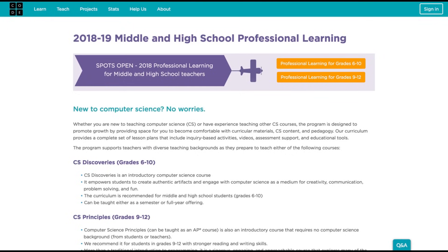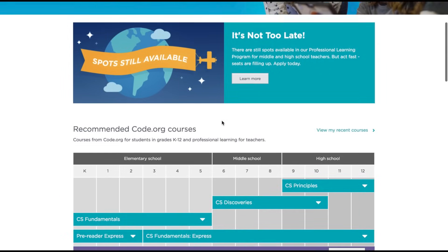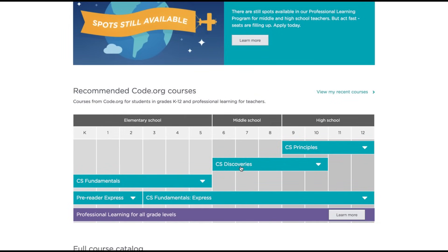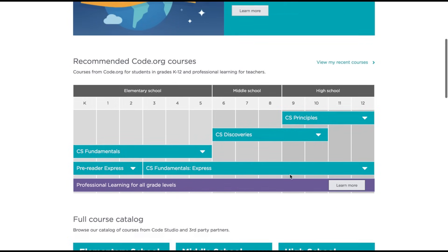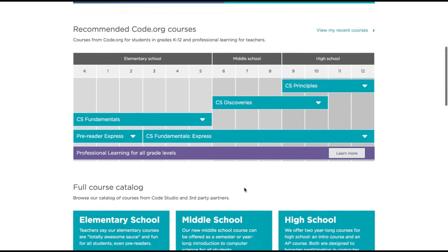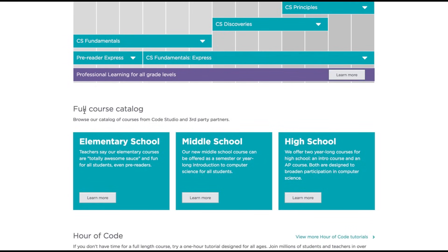Going back to the Learn section, once you've decided what coding curriculum you'd like to pursue, you can sign up for professional learning. There's a full course catalog where you can build your own classes and use these resources to teach code. Even if you're just beginning, the curriculum is already built and you can assign these courses to students through the full catalog — available for elementary, middle, and high school.